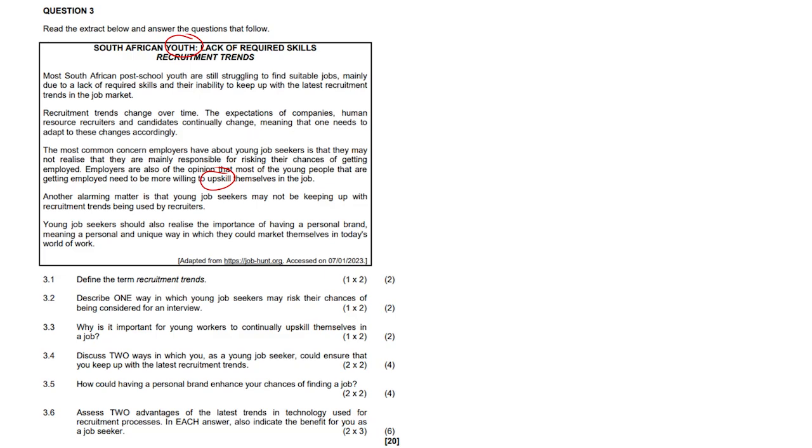Another alarming matter is that young job seekers may not be keeping up with recruitment trends being used by recruiters. Young job seekers should also realize the importance of having a personal brand, meaning a personal and unique way in which they could market themselves in today's world of work. You are the product ultimately, you are your own little business. The way you perform, how you'll be remunerated, whatever you put in yourself, hopefully you'll get out in your place of work.